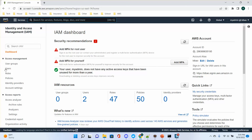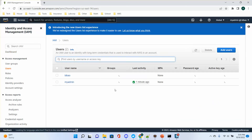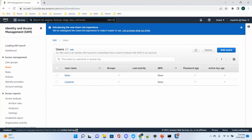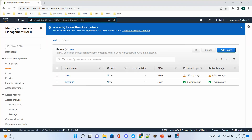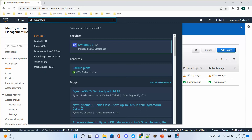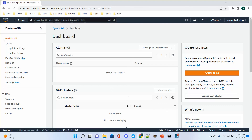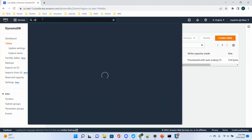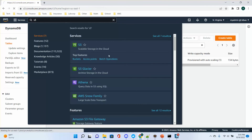From IAM I can also add a user. For my admin user, I can go to any service. For example, if I go to DynamoDB I can access DynamoDB tables. I can go to S3 and see S3 buckets. Because admin can access any and all services.